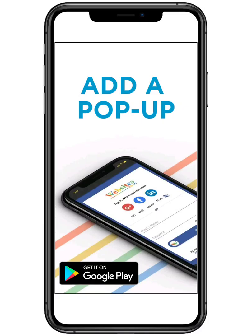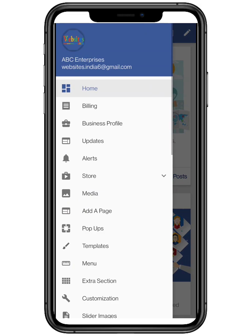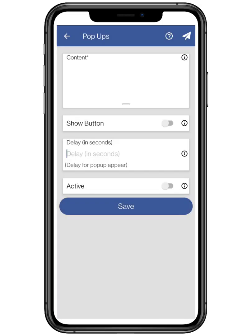Hello everyone. In this video we are going to show how to add a pop-up for your website in websites.co.in. Click on the top three bars located on the top left and click on pop-up. Here you can add a pop-up for your website.